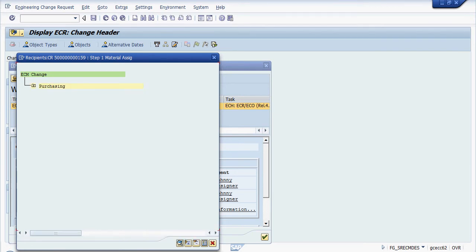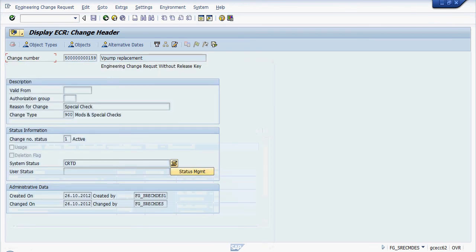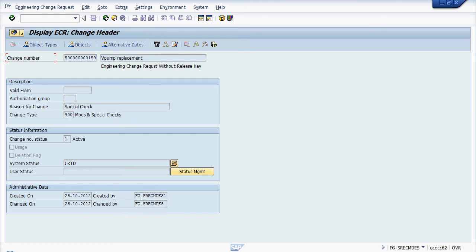And in fact he is now going to assign the replacement material. The section is now complete.